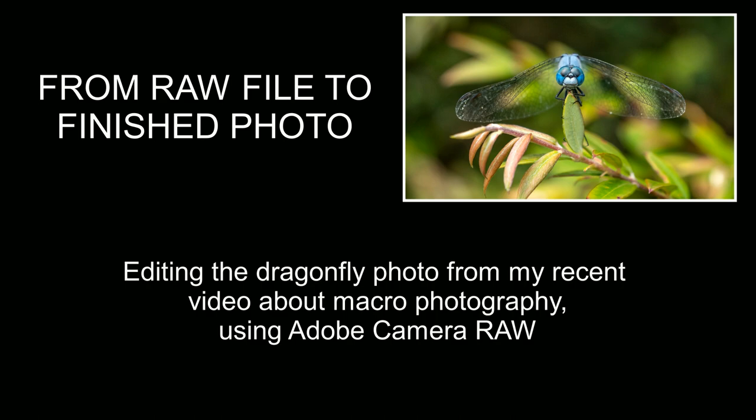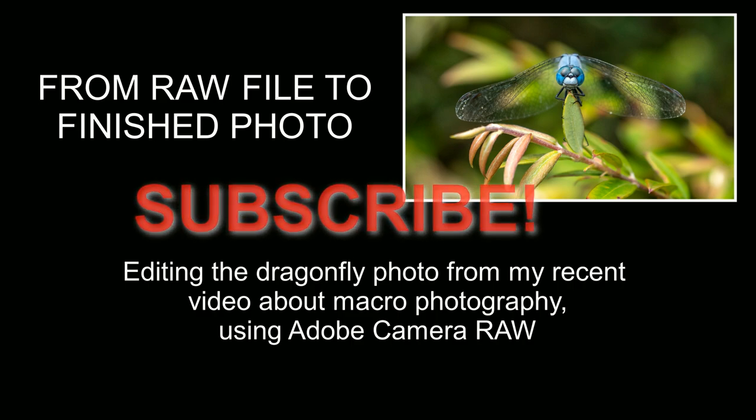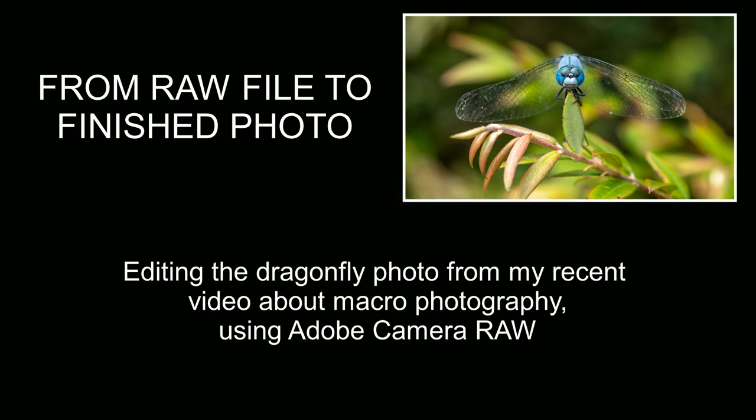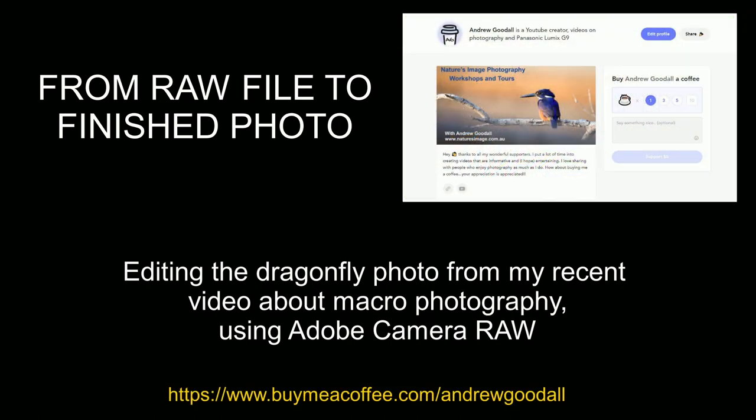Before we get started be sure to subscribe if you haven't already for more videos from my entire world of photography and of course if you learn a lot from my videos you can always support me with a coffee and you'll find the link in the information below.